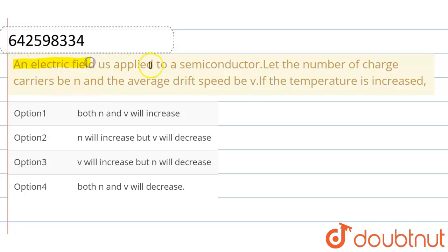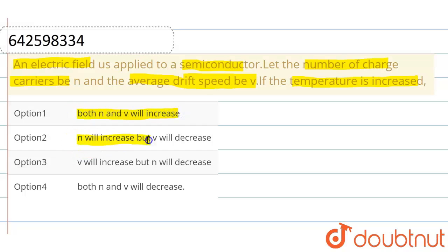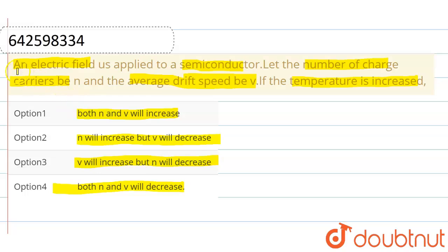The given question is: an electric field is applied to a semiconductor. Let the number of charge carriers be n and the average drift speed be v. If the temperature is increased, we have to select the correct option. The options are: both n and v will decrease; n will increase but v will decrease; v will increase but n will decrease; and both n and v will increase.